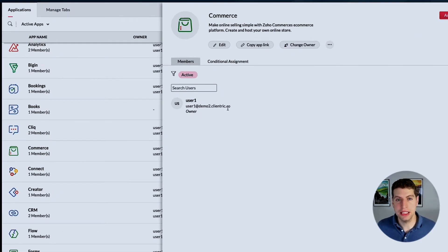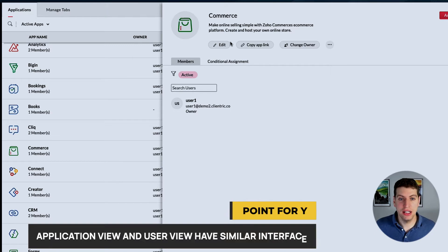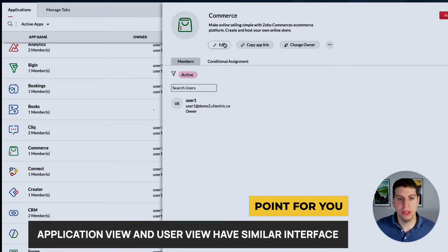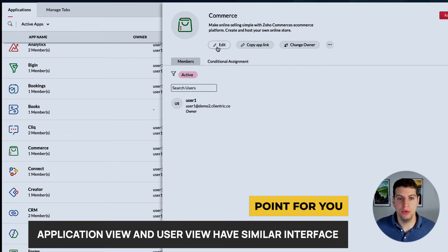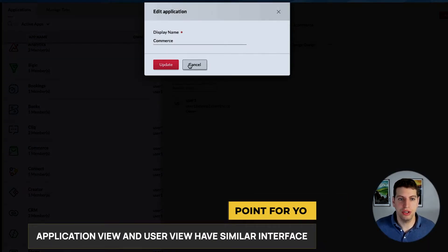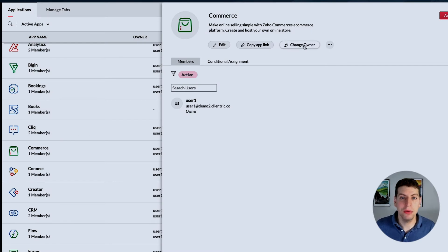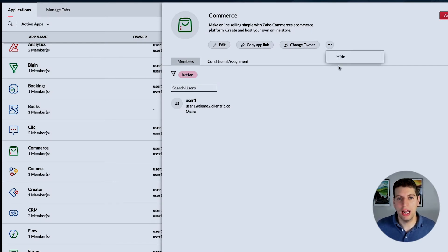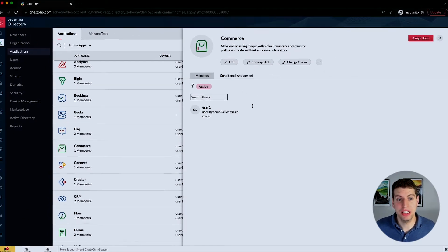It's the exact same view. It gives us basically the same detail because we have the option to edit this application. Maybe we want to change the name, copy the app link, change the owner, or hide any of this information.